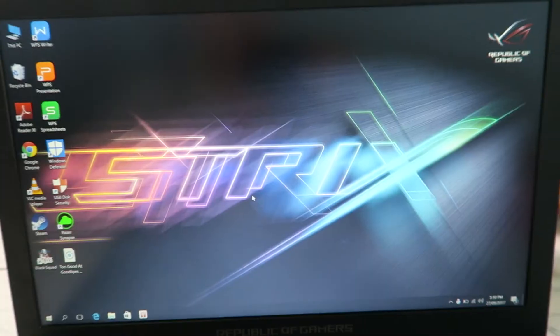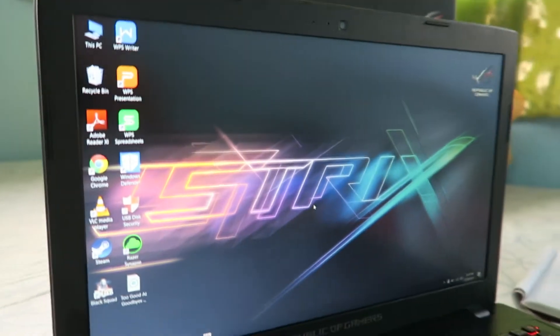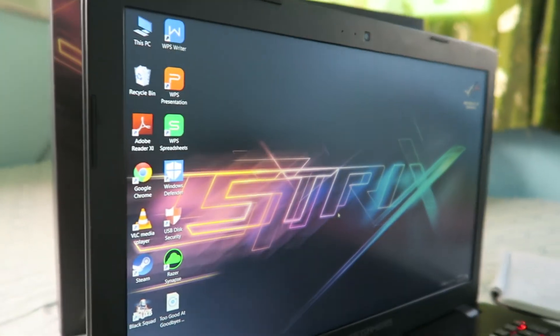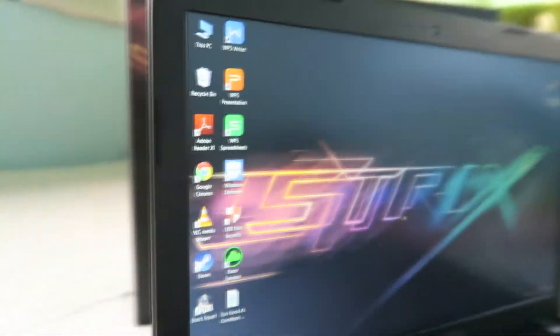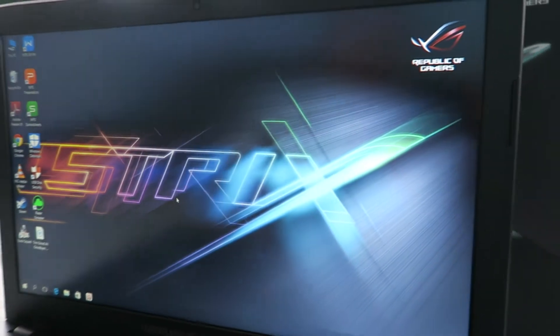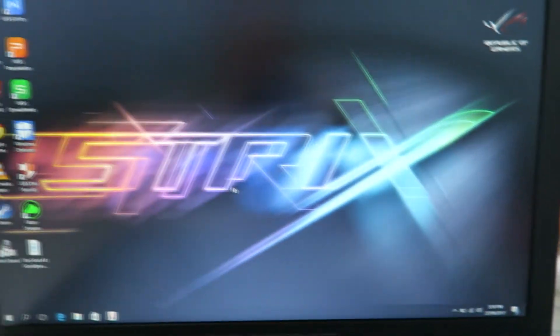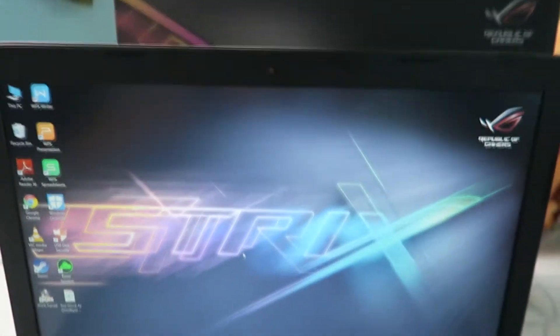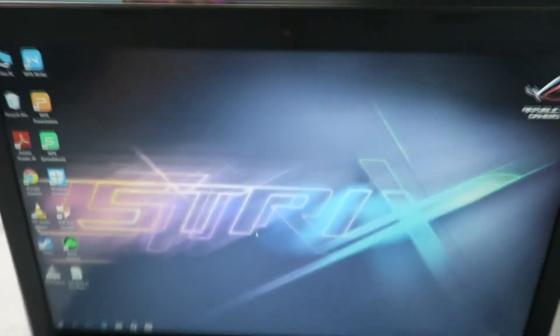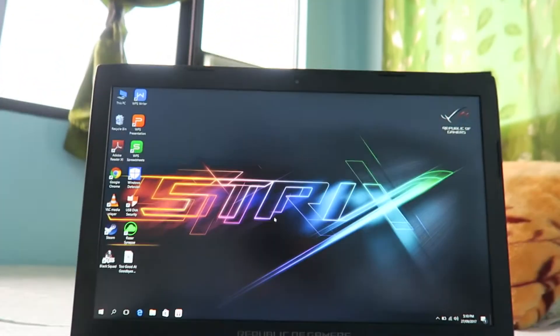Here's the viewing angles. The viewing angles are above average for me. Again, my camera is kind of not good at taking these angles.